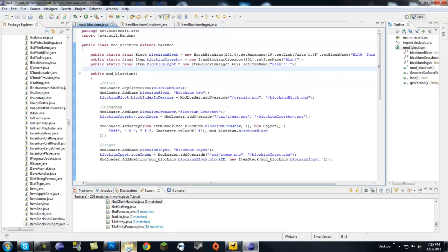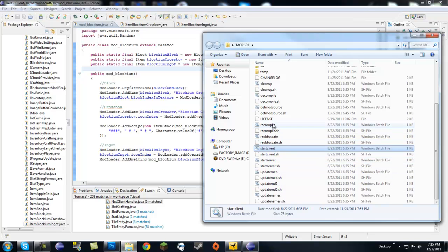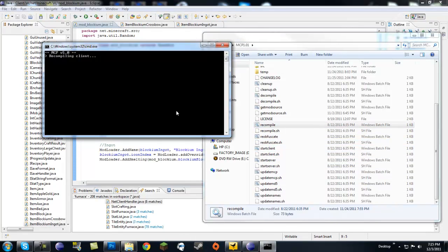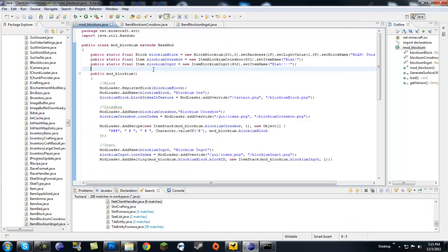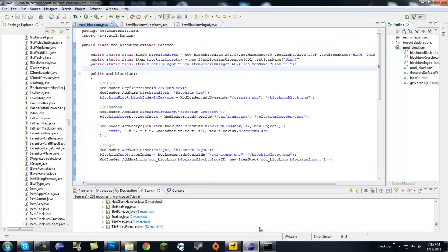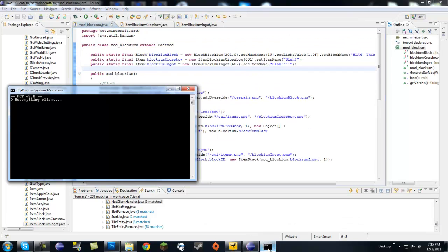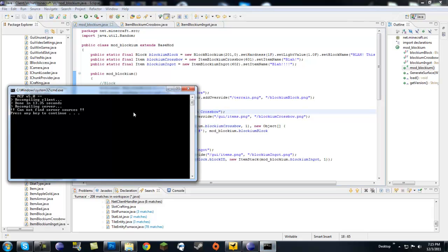Blockium ingot png, make sure to put that ending on there. I'm getting terrible at this. So yeah, blockium ingot png, do not forget that png on there. Let's go ahead and recompile yet again.